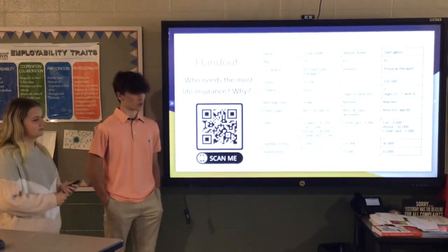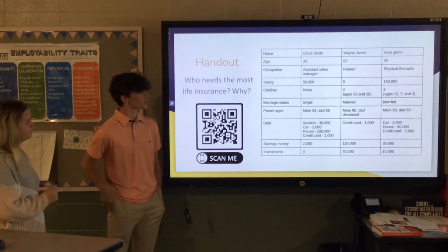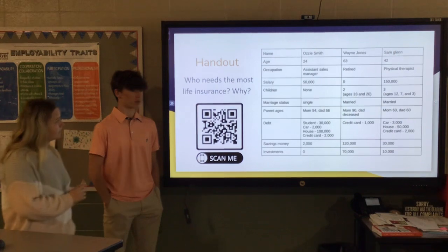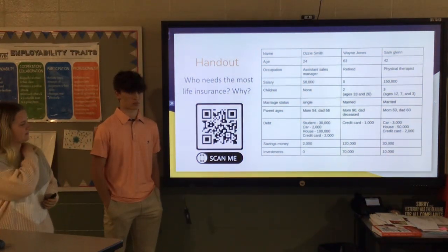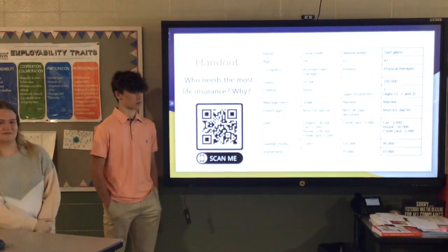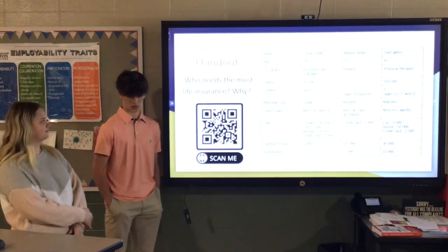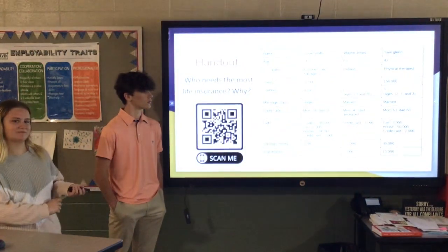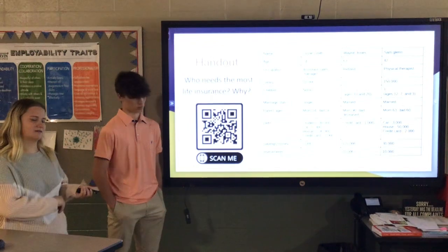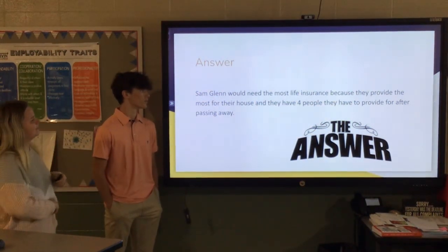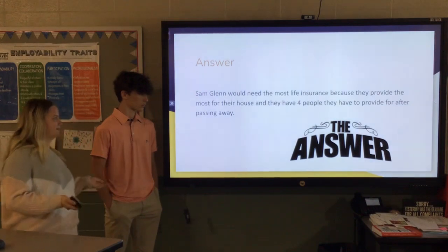We had a QR code activity asking which of three people would most likely need the most insurance and why. The answer would be the person who provides the most for their household and has the most people depending on them after they pass away.